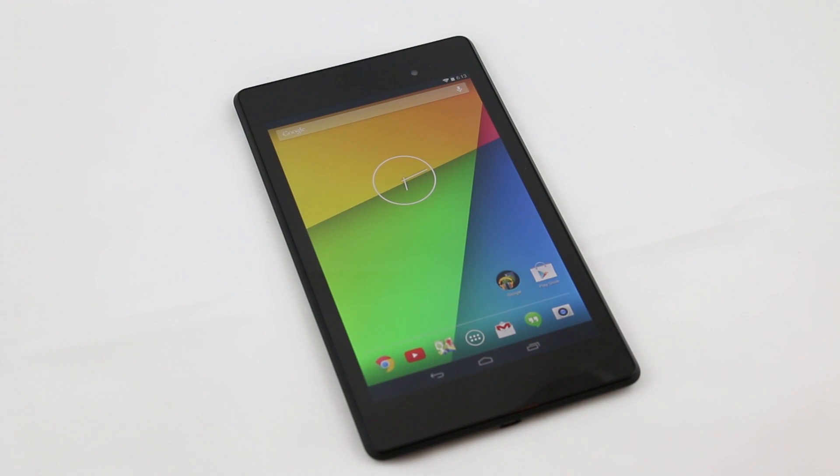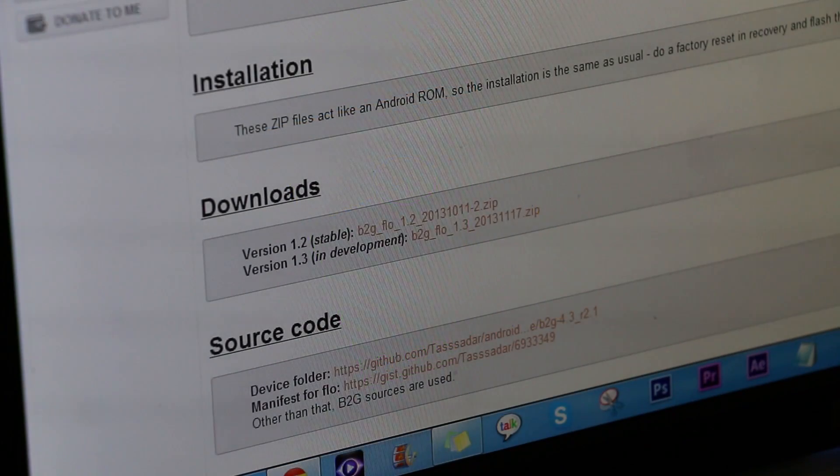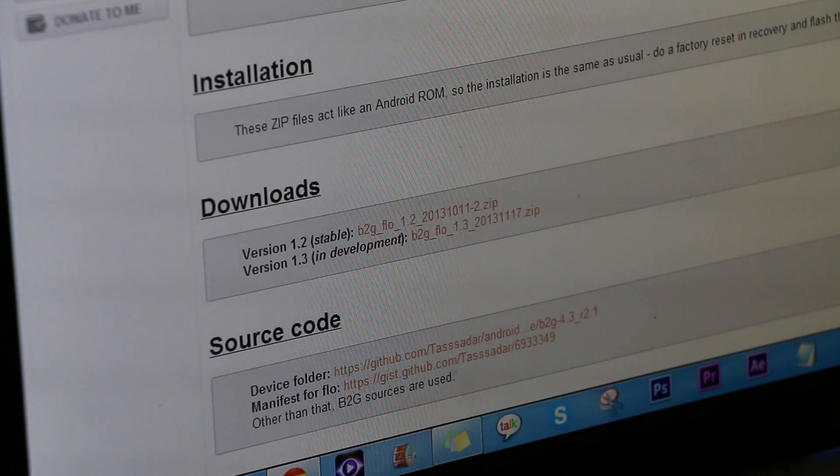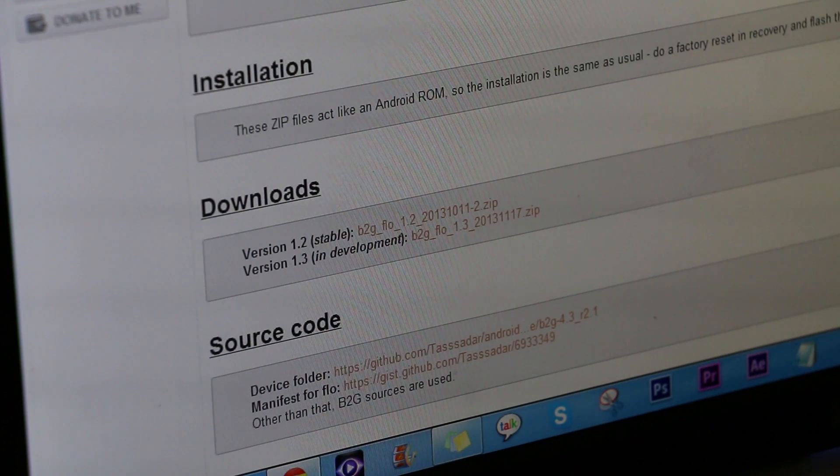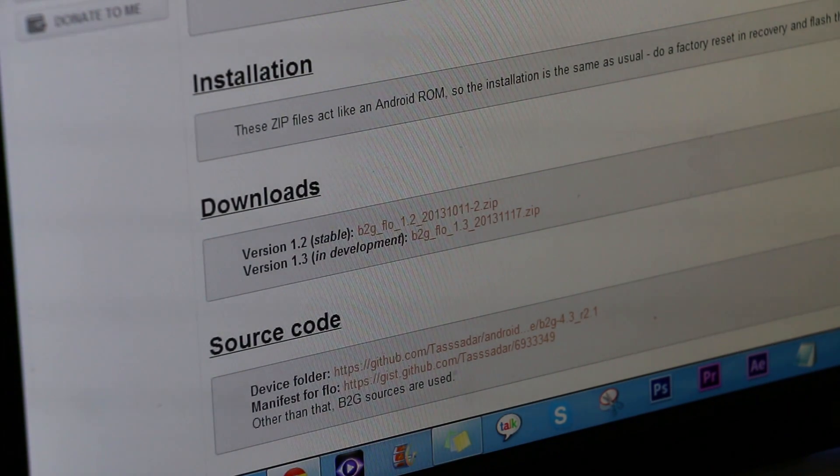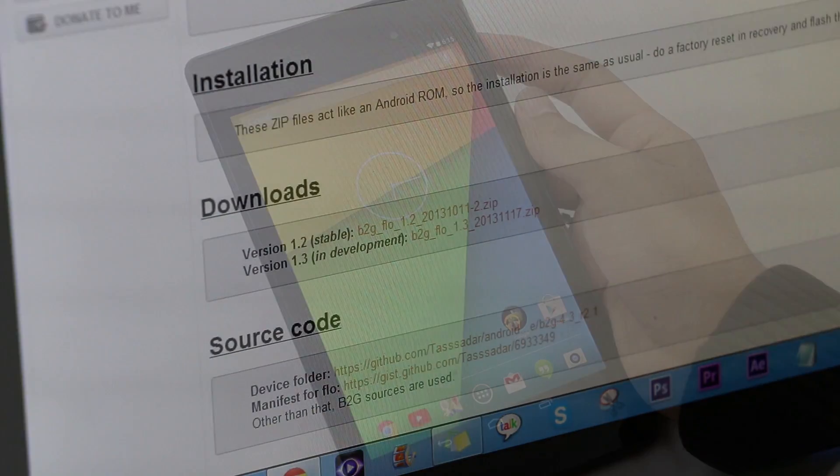Once done, hit link 1 from the description. The link will take you to this page on XDA from where you can download the ROM. Version 1.2 is stable and version 1.3 is in development, but you can download any of these. Download the zip file, transfer it to your Nexus 7, and once done...